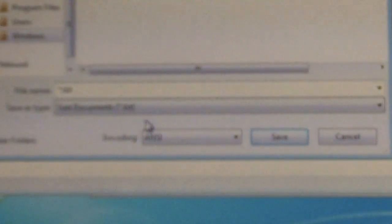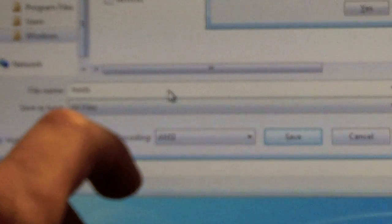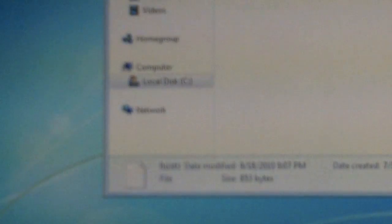Now, on the bottom here, you're going to change that from text document to all files. First, you've got to name it. That's what I was doing wrong. Let's name it host. It says host already exists. Do you want to replace it? Yes. Now, you can close out of that. Pretty much, that's what you've got to do.